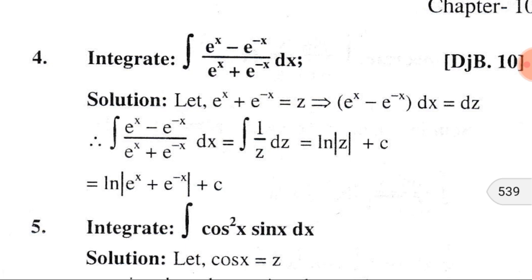If we want to find the differential of a given function, we have to find the derivative of that function times the differential of the variable. So for the function eˣ + e⁻ˣ, the variable is x, and the derivative of eˣ + e⁻ˣ is eˣ − e⁻ˣ. Since it is a function of x, the differential of variable x is dx, and we write them as a product.